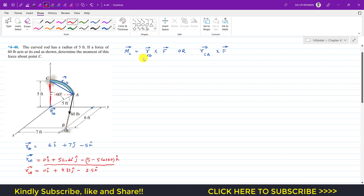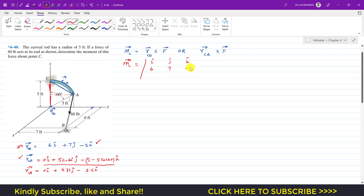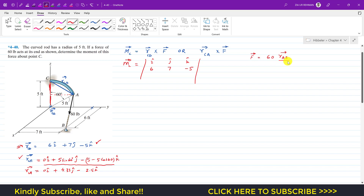Now we can find the moment about point C using this position vector. The moment about C equals the determinant with i, j, k and then the components of the position vector from C to D: 6, 7, minus 5. We also need the Cartesian vector of force F. The force vector F equals its magnitude 60 times the unit vector from A to B, where the unit vector is the position vector from A to B divided by its magnitude.